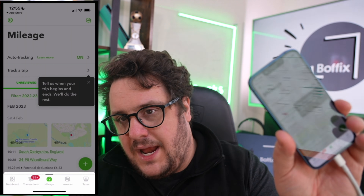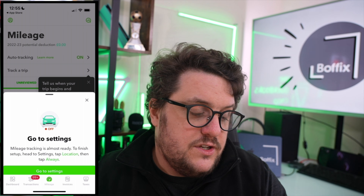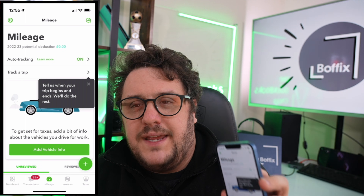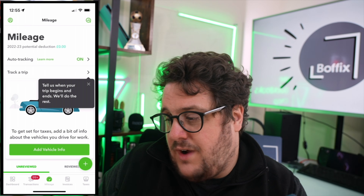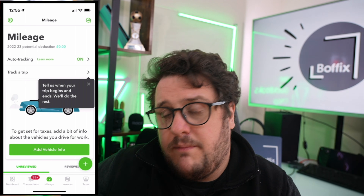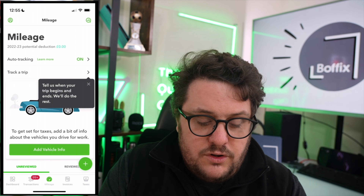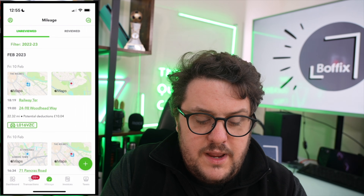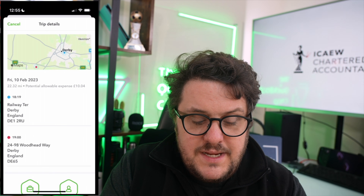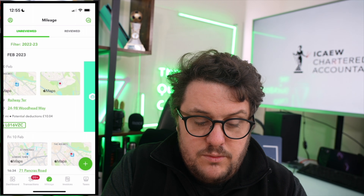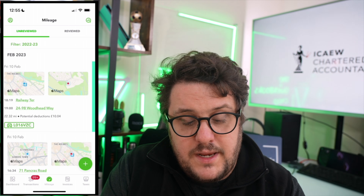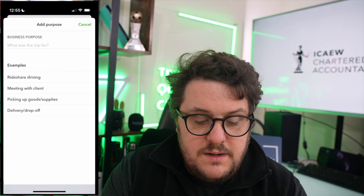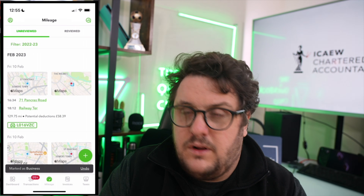Next is mileage. Mileage is all about using QuickBooks to track your mileage for you. In the background it will automatically track you going from A to B. You drive between the two and then it comes down here where you have that same idea of unreviewed versus reviewed. You can click into a trip and say is it business or personal, and you can even swipe right away — swipe for business and then say what it was, for example a meeting with a client.